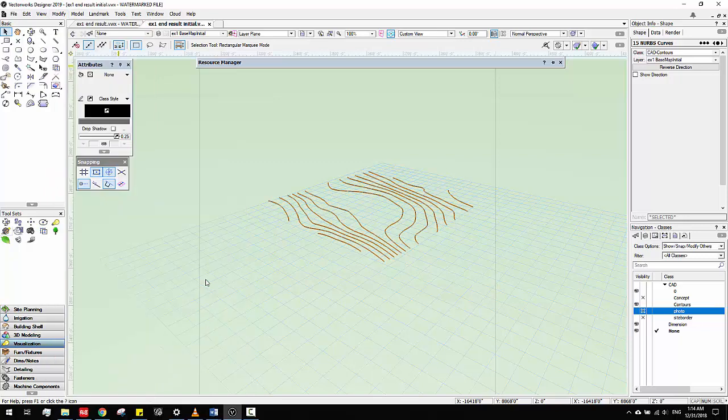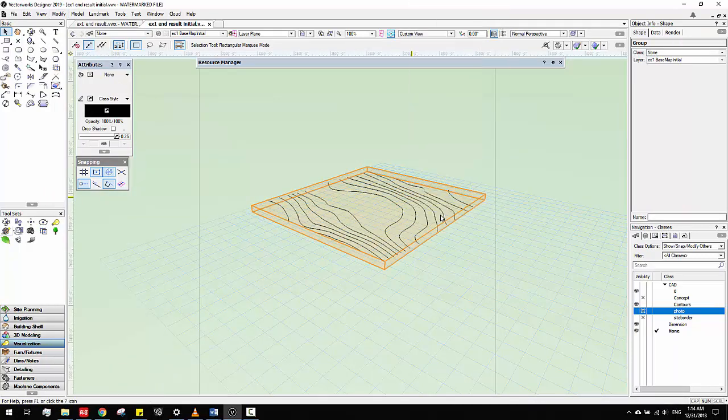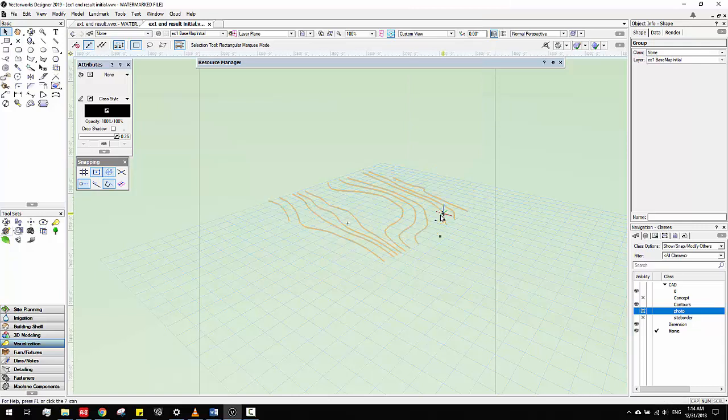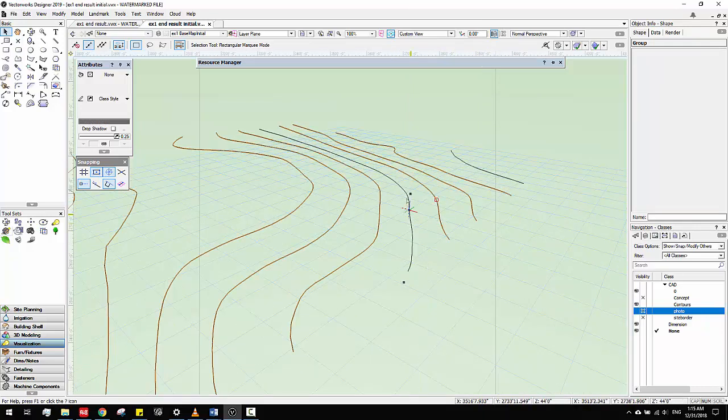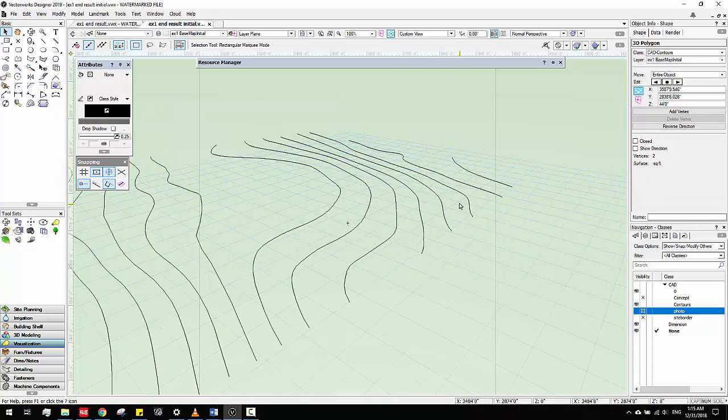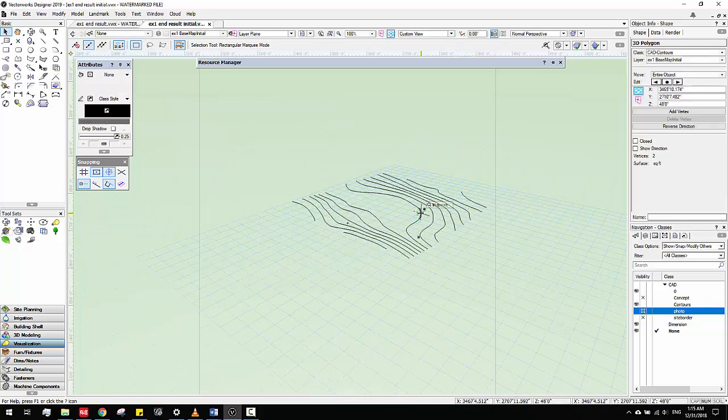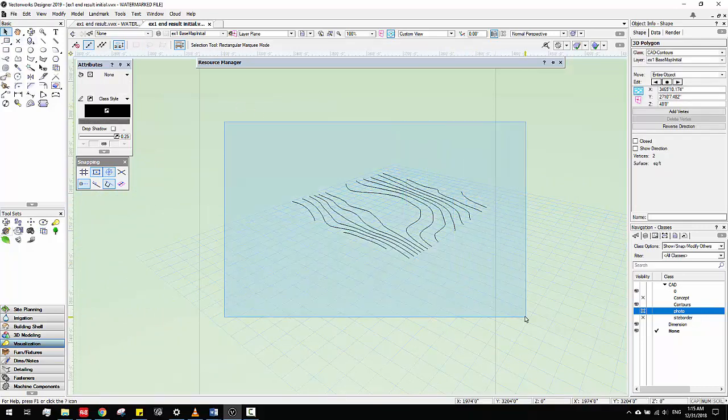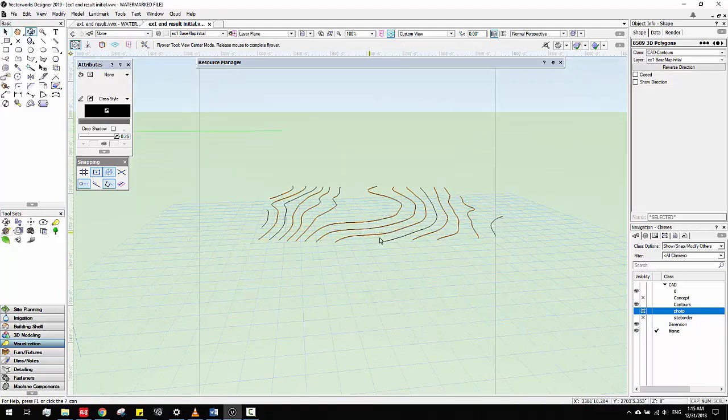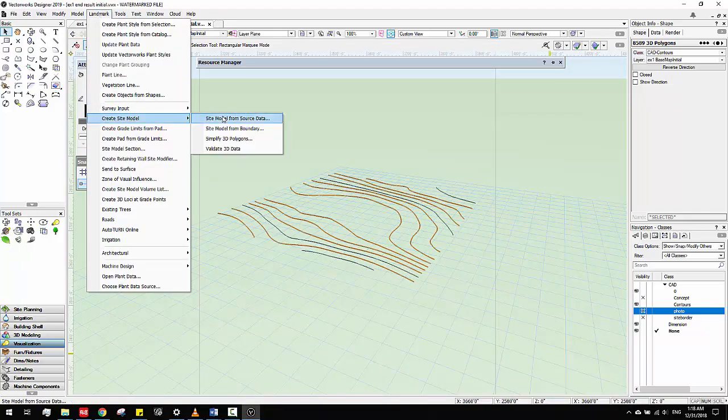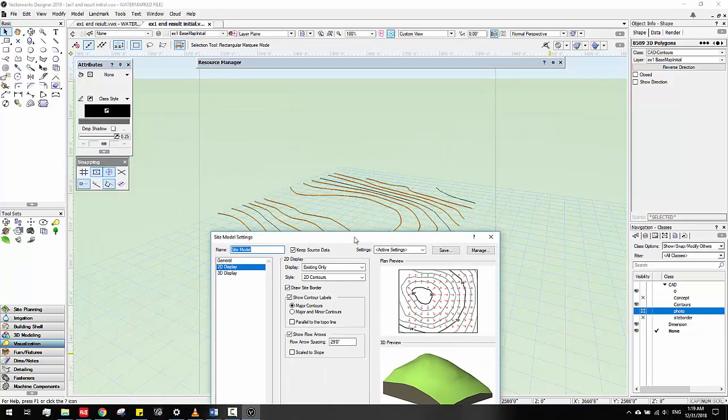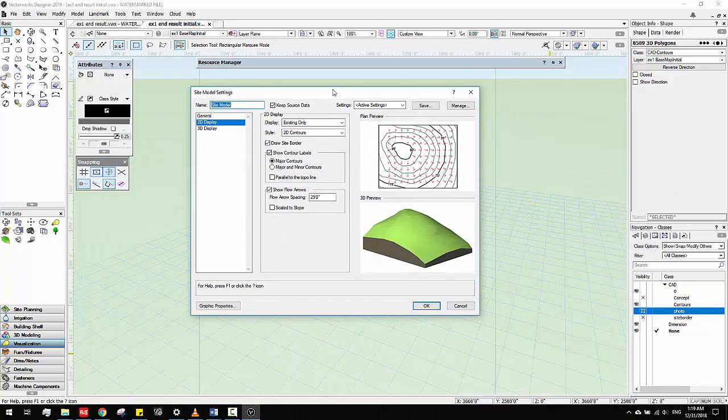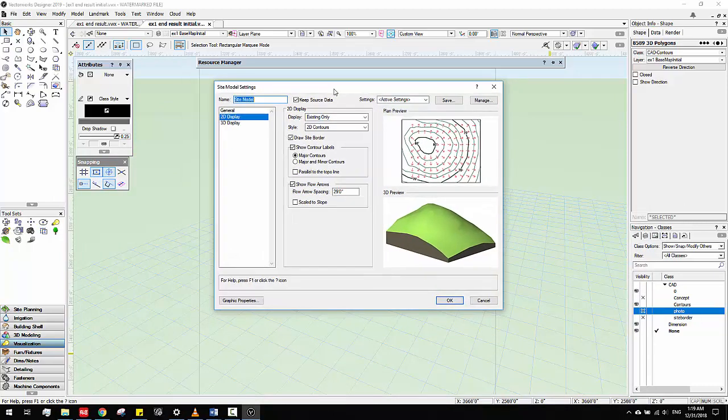Make sure it is this one and click it. They will convert them as a group, so we just ungroup it. All these lines become 3D polygons. We just select them all, make sure they are all selected, and just go to Landmark. Then go to create site model and site model from source data. It's pretty standard, I use this most of the time because I have contour lines.